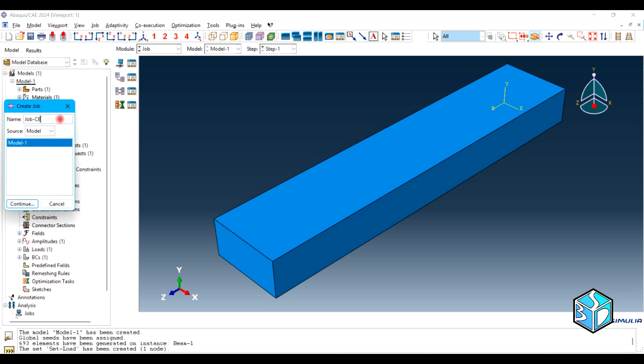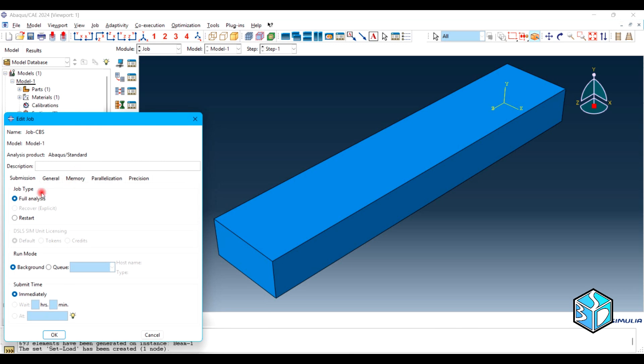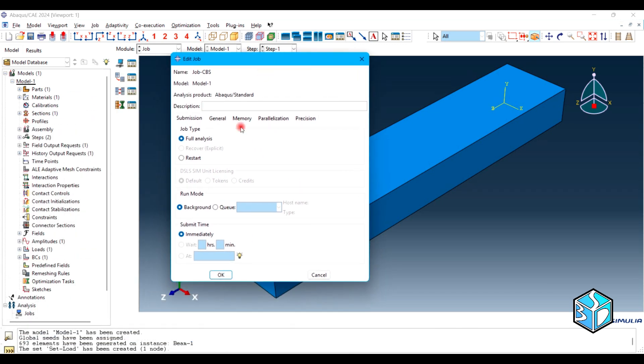Let's go to the job. Let's go to the beam static. Let's run the simulation and wait for the result.